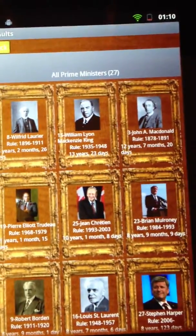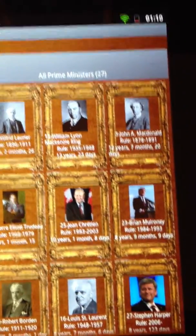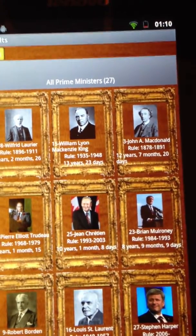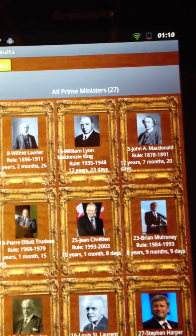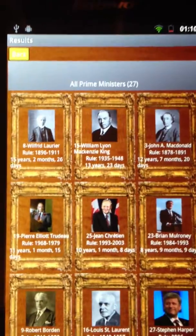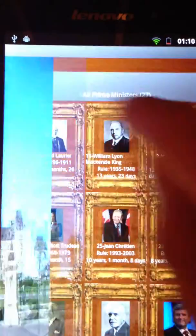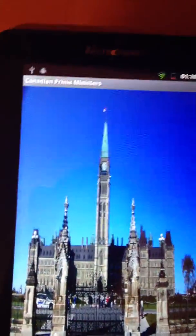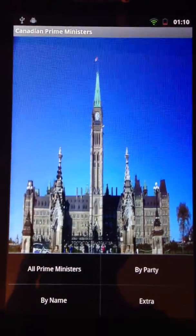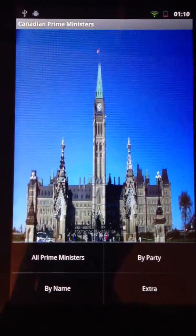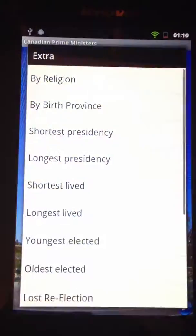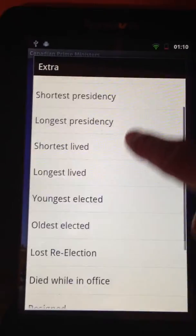Followed by William Lyon Mackenzie King at 13 years and 23 days. If we go back, there are many other menu options, like by party, by name, and many more.